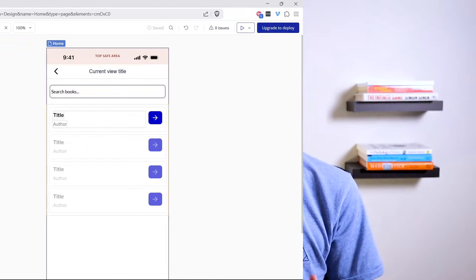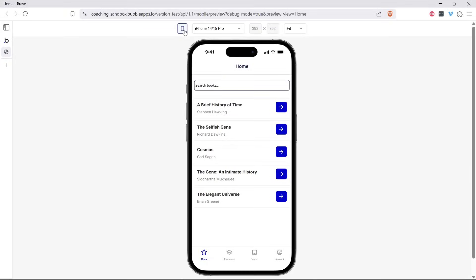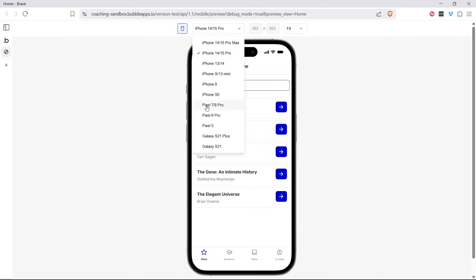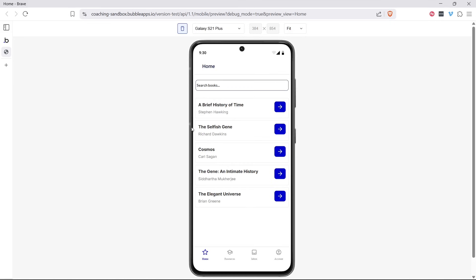Bubble just dropped one of its biggest updates ever: a brand new native mobile builder, now in public beta. After years of workarounds and wrappers, you can finally build a real iOS and Android app natively, directly in Bubble. In this video we're taking a first look — what's new, what's possible, and what this means if you've been waiting to bring your Bubble app to mobile. No extra tools or code, just everything in one place.